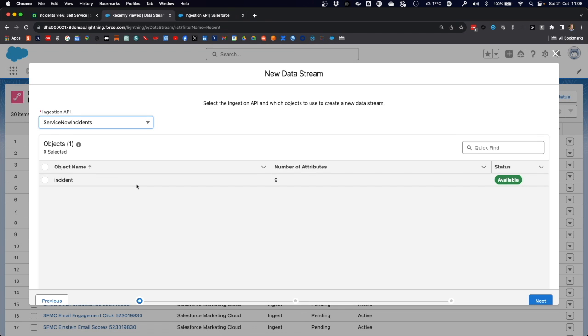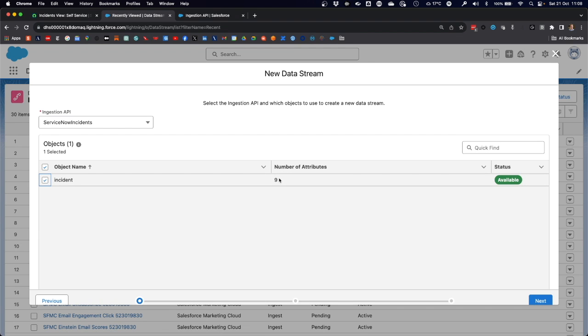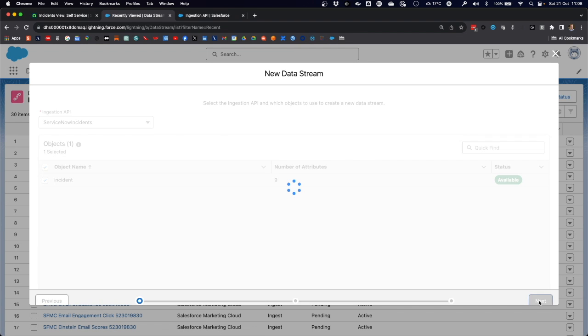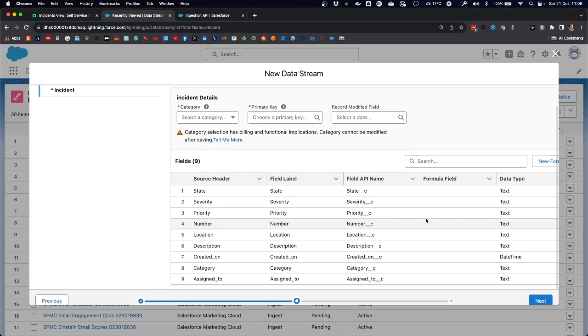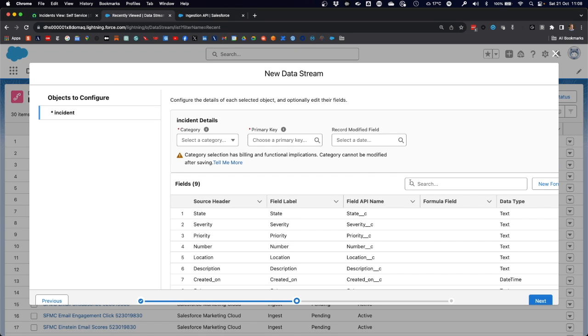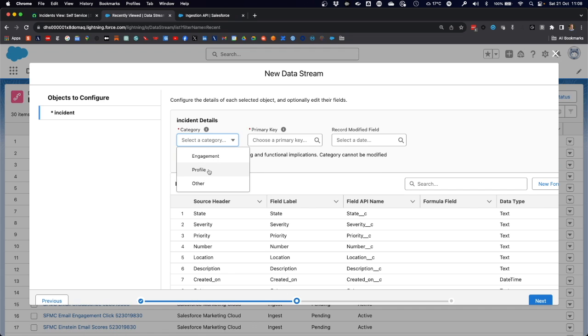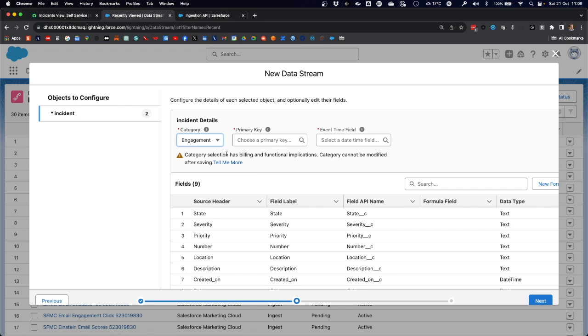We select the ServiceNow incidents ingestion API. It finds the object or schema that we uploaded with those nine attributes. Before we deploy that, we have to pick a category. In data cloud, you can pick two main categories: engagement and profile. Profile usually corresponds to things like accounts or contacts that remain relatively stable. In this case, however, we're looking at incidents, which are changing data, so data cloud regards them as engagement data.